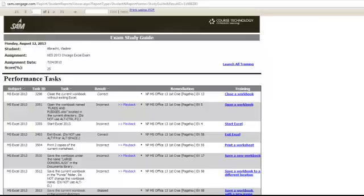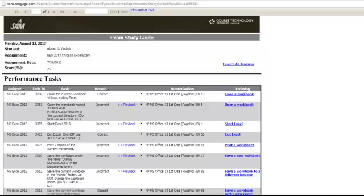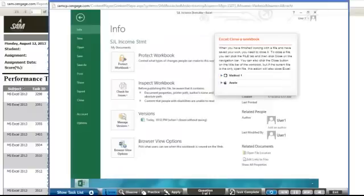If your instructor has set up SAM to be used with the textbook, you will see the remediation column providing page numbers in your text to refer back to for more information about that particular skill. If you wish to complete a hands-on learning activity, you can click on the training link to the right to watch, listen, and apply each skill in a helpful way.